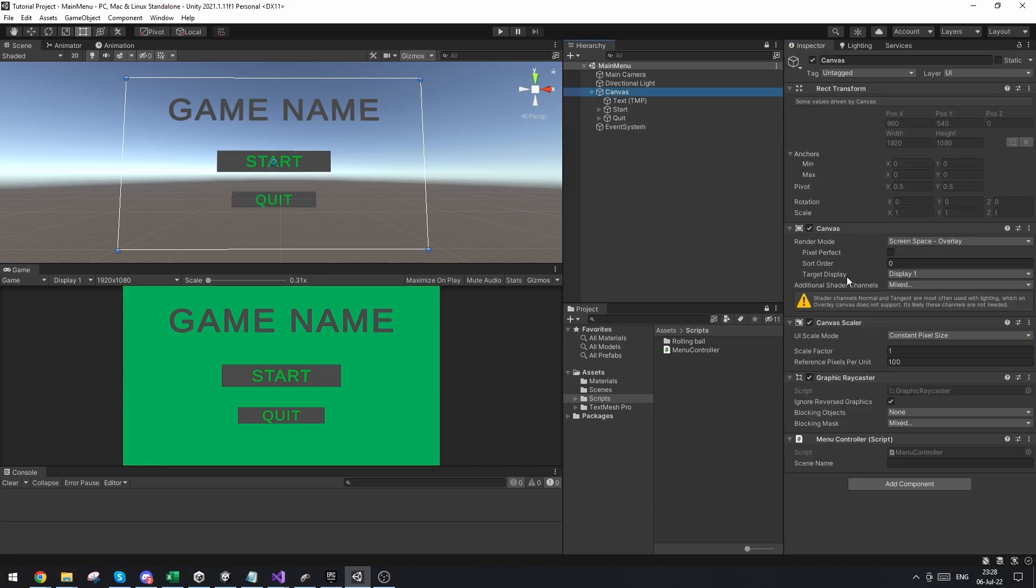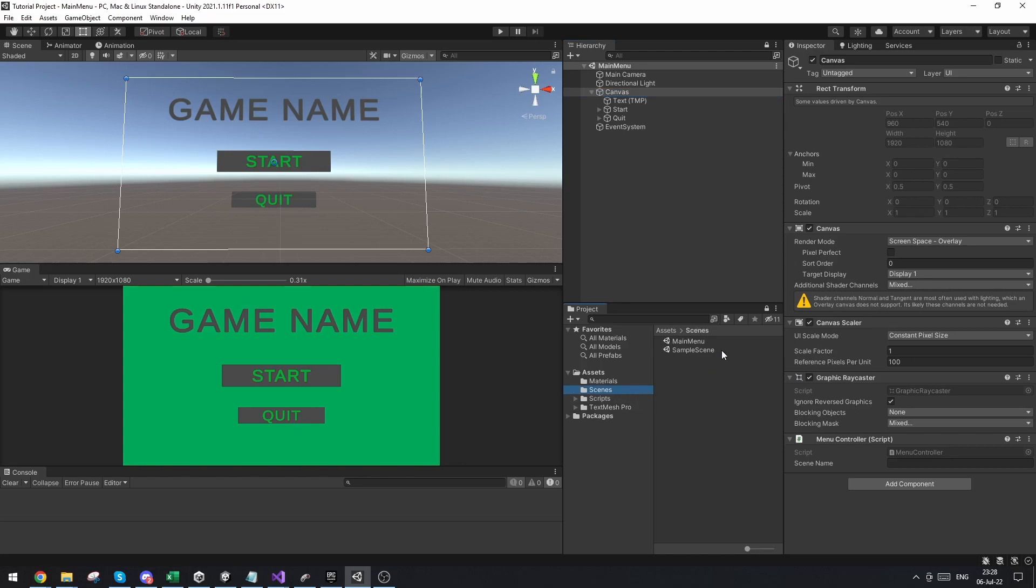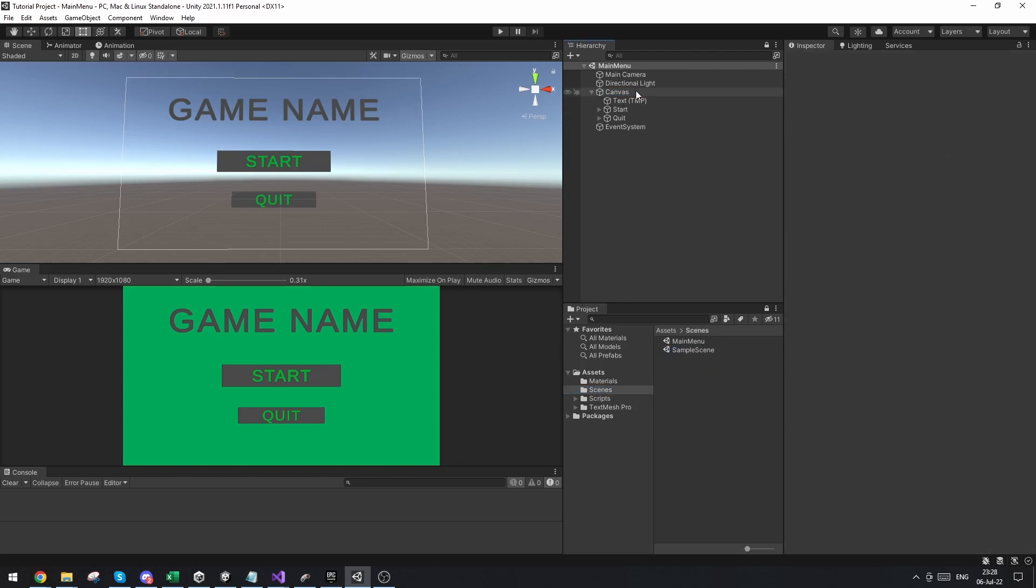And now it doesn't exactly work yet. So first of all, we need to write the name of the scene that we want to load. So in my case it's just the sample scene. So I'm going to copy the name of that, go to the canvas and paste that in here. Now another thing that's really important.